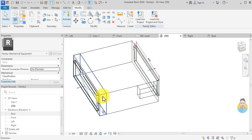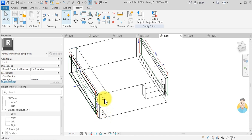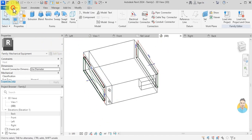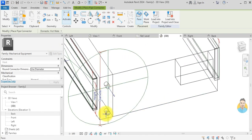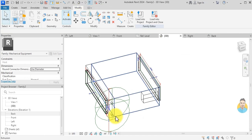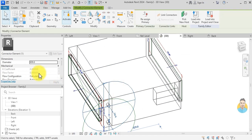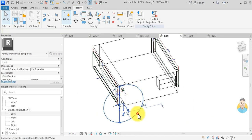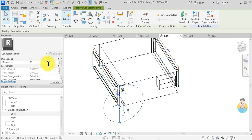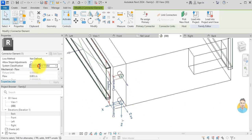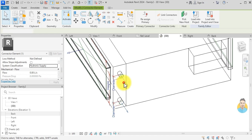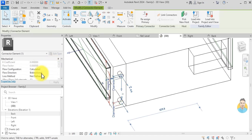Next I want to give the two pipe cylinders pipe connectors. I go to Create Pipe Connector and click on each cylinder. I set the diameter to 30 for both. I set the flow type of one to Hydronic Supply and the other to Hydronic Return.